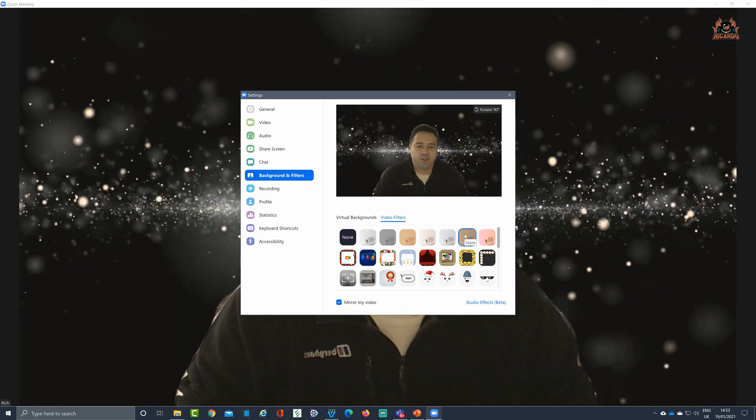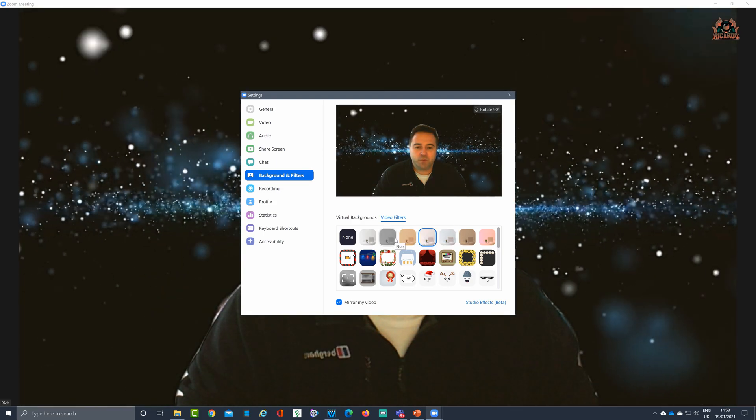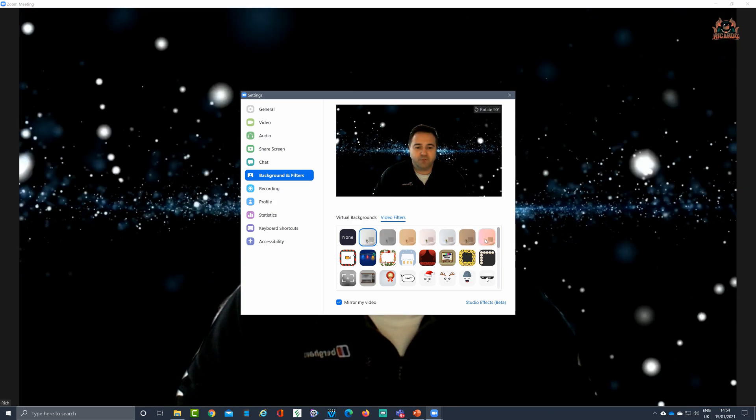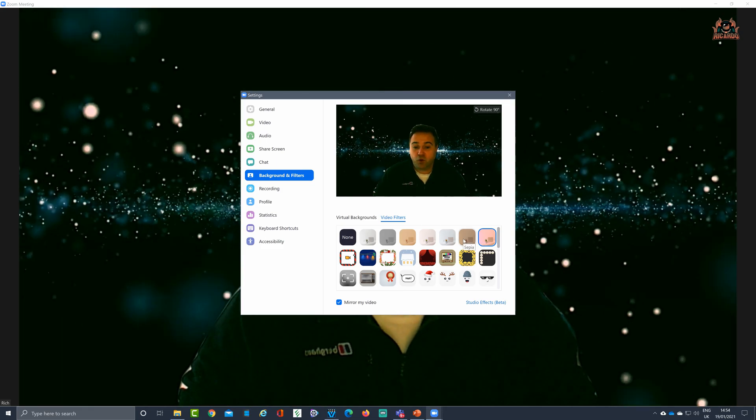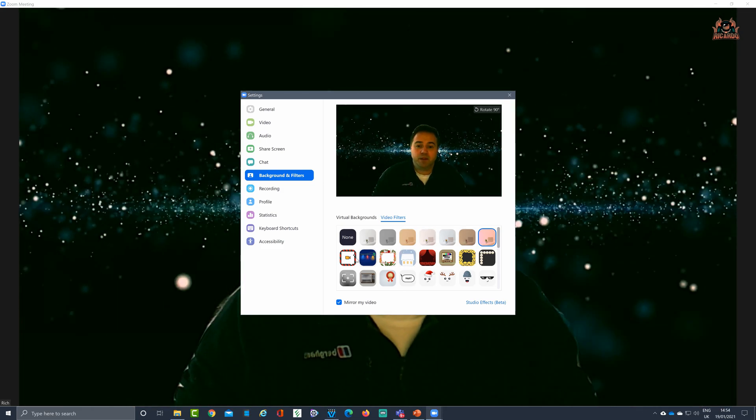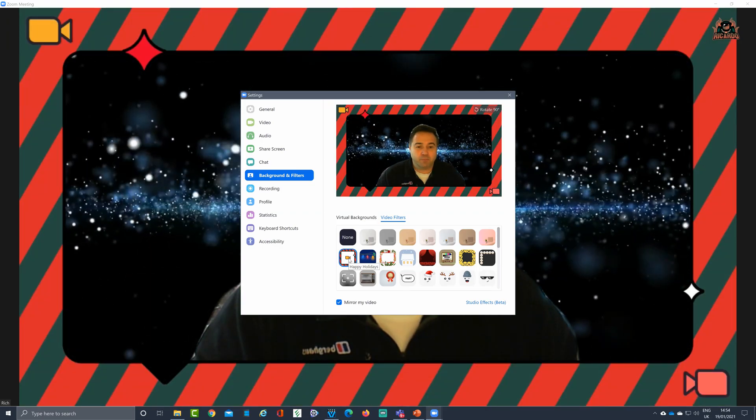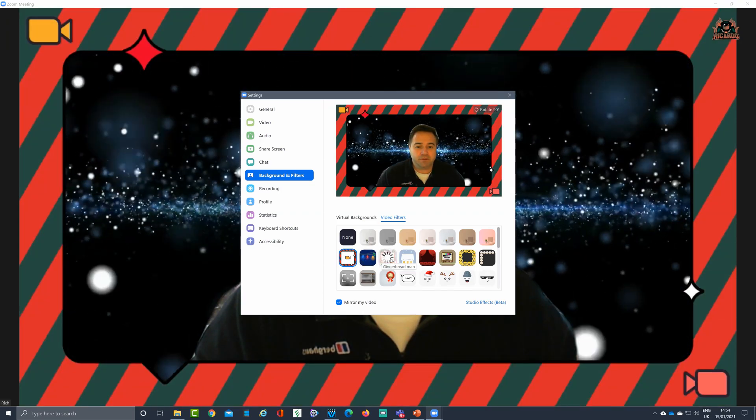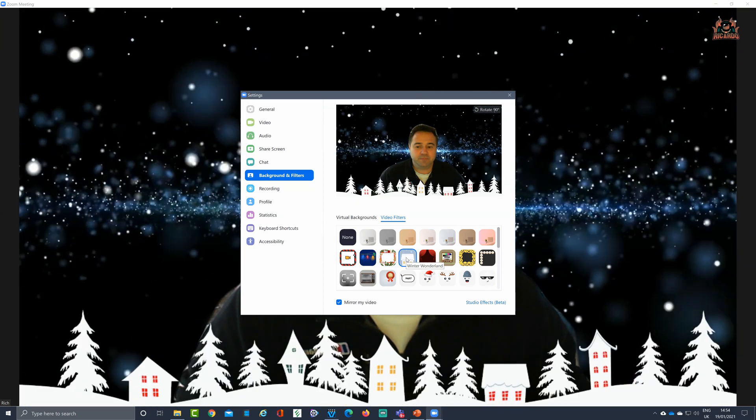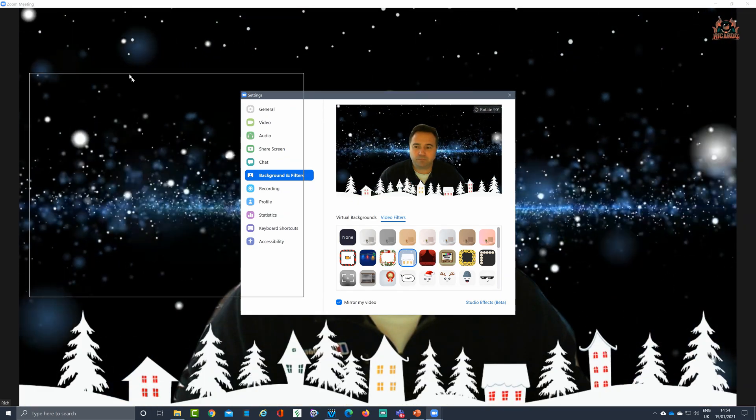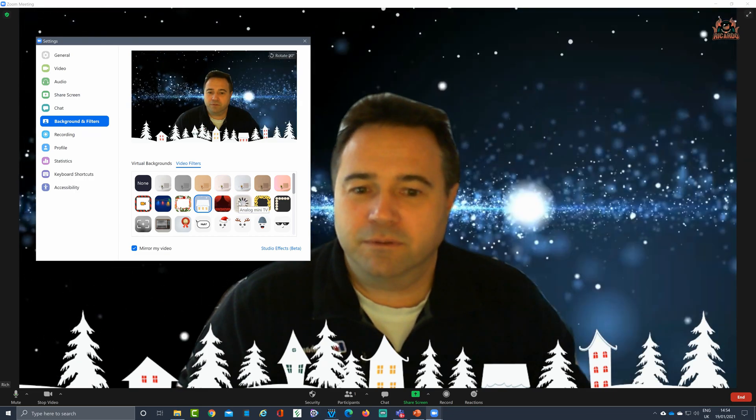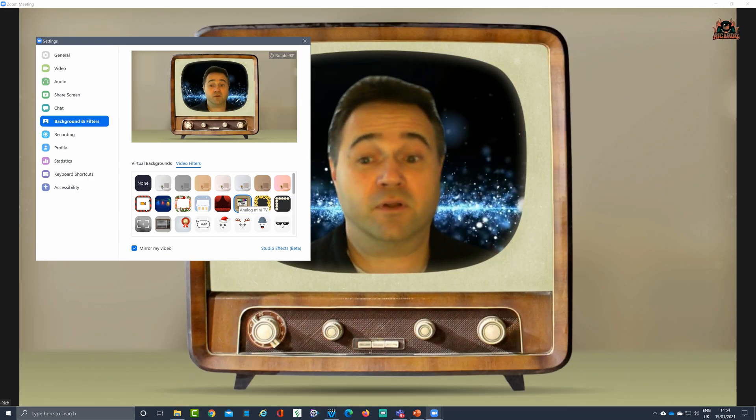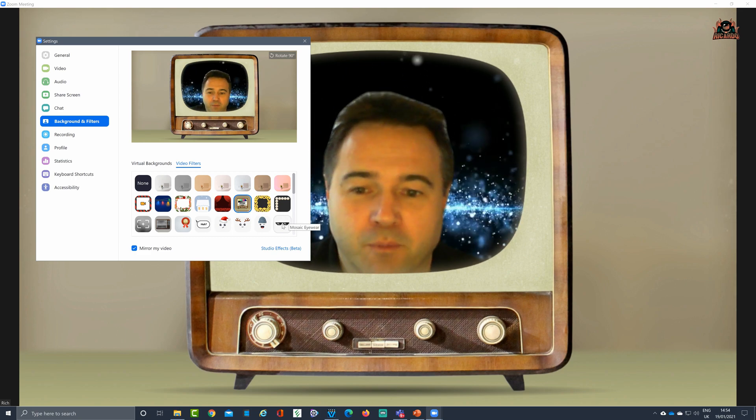So you can generally change the background tones as well. If you want something a bit more softer for your meeting or your class, you can then put borders around. Here's some seasonal ones, some houses, and also my favorite, you put yourself on television.